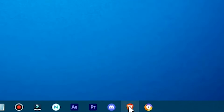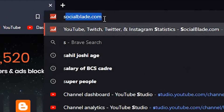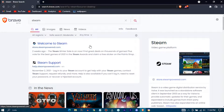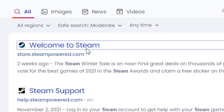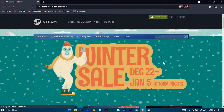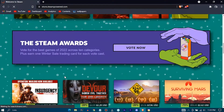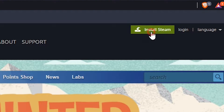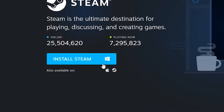First of all, open up your browser. Search Steam. Select the first site — this is Steam's official website. Now press on the Install Steam button. Click on Install Steam to start the download.